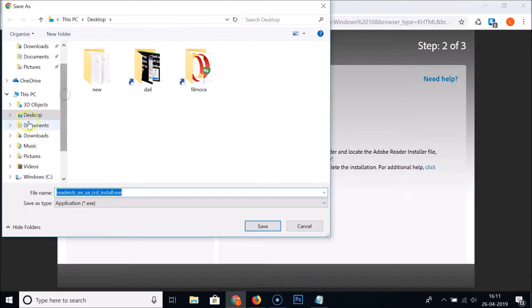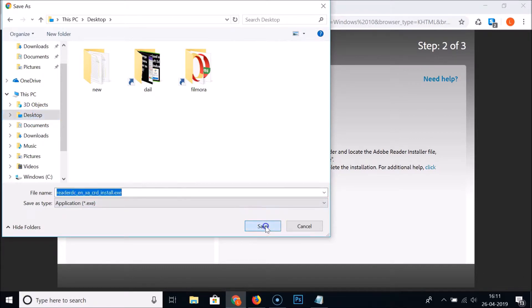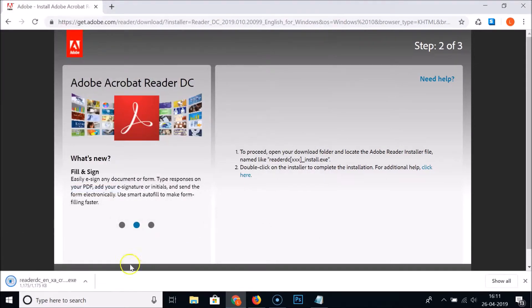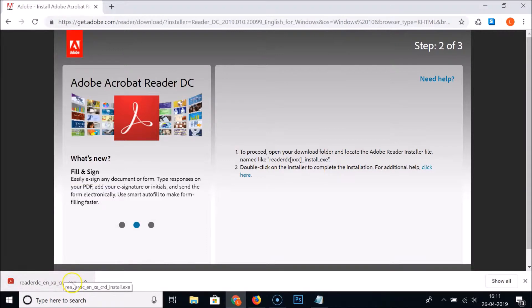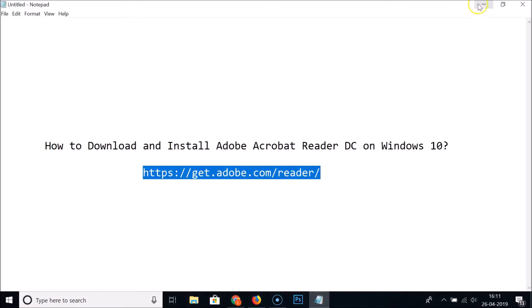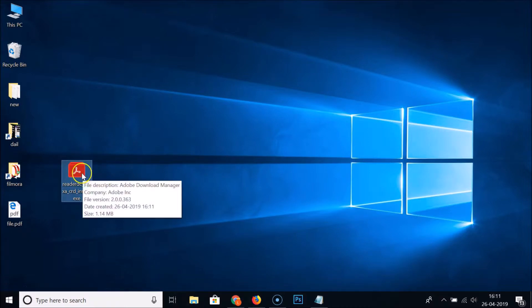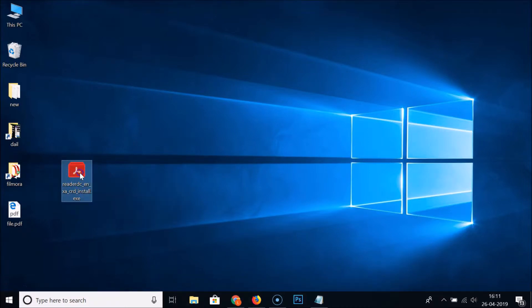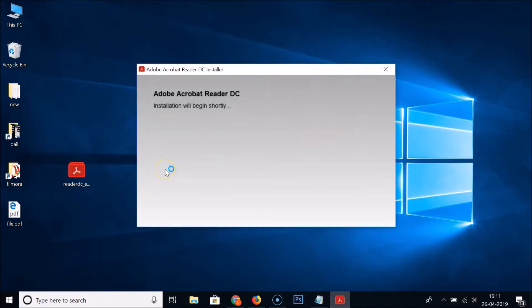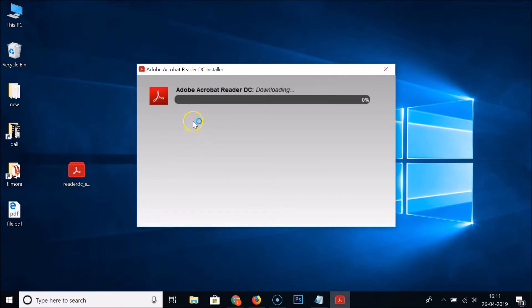At the bottom left of my browser you can see it's downloaded. Let me go to the desktop. Here we have the setup file. Just double click on this to run this setup file. You can see installation will begin shortly.